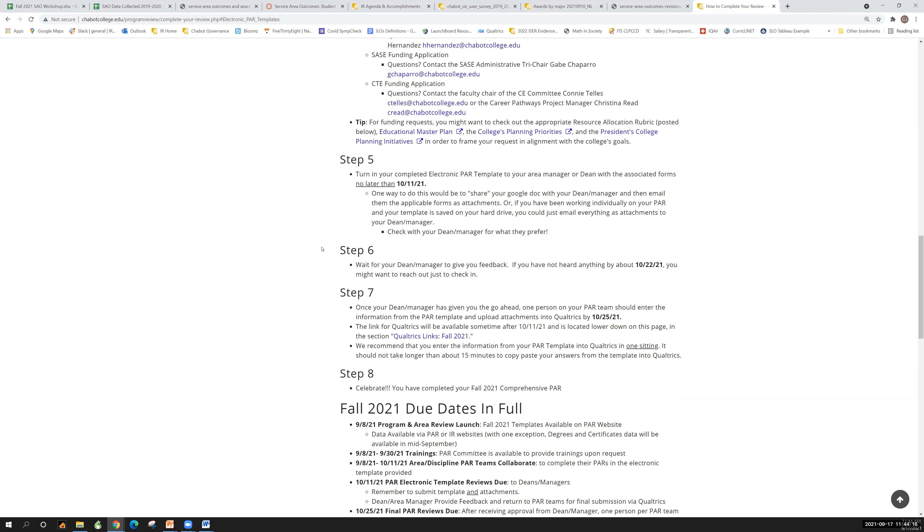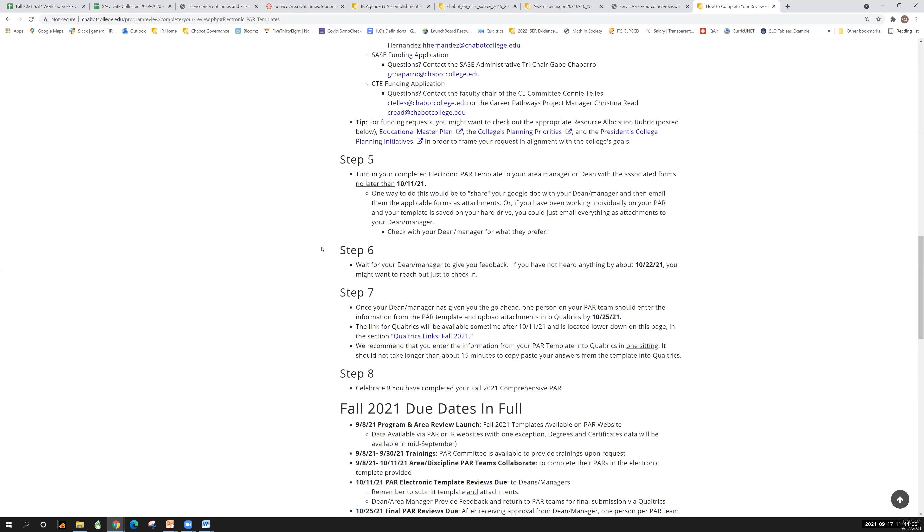Step five, your goal is to turn in your completed electronic PAR template to your area manager or dean with the associated forms no later than October 11th. How they want it, that's going to be up to the various deans and managers to tell you. One way would be to just share your Google Doc with them and then they can see it and then email them the forms. But check in with your dean or manager about how they want it. But the plan is for that electronic template, that first step to be done by October 11th.